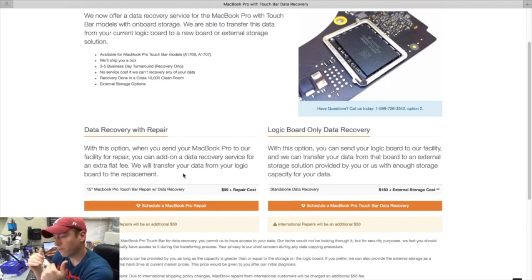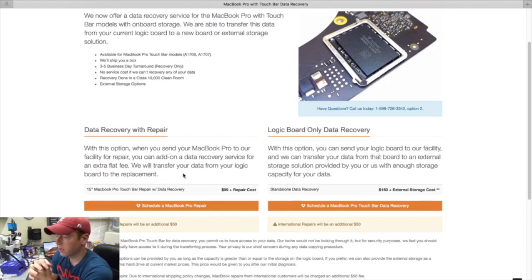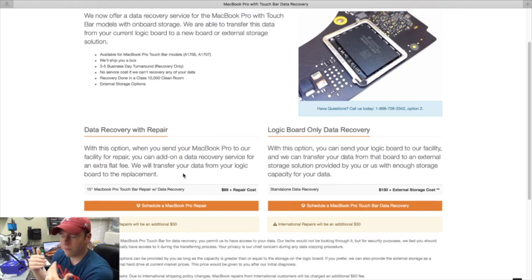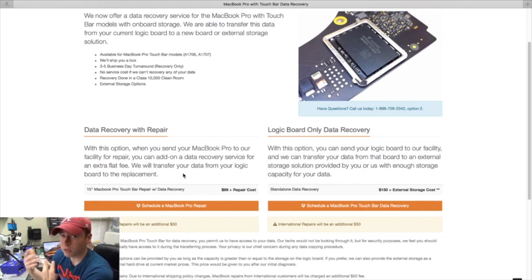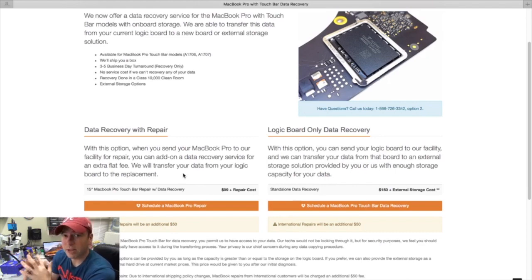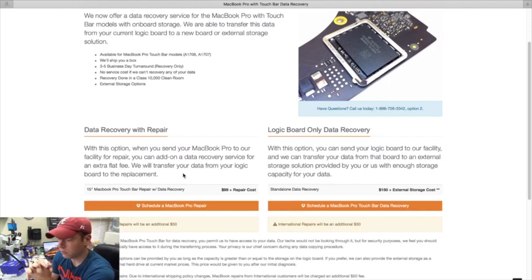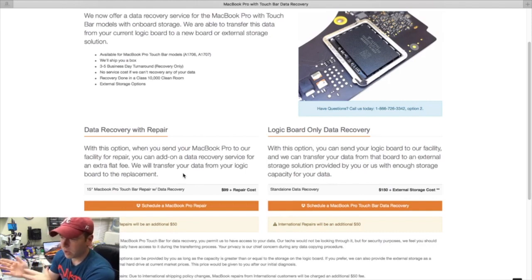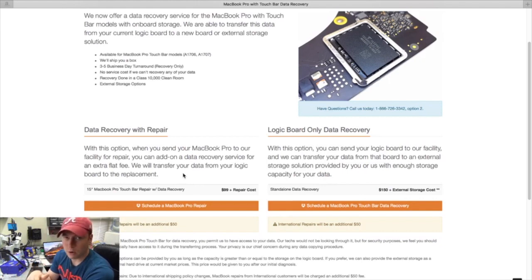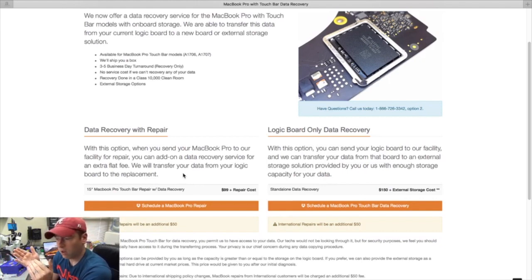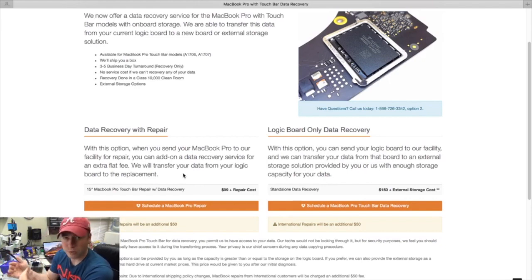So if you send in your board for a logical repair and for some reason we're just not able to repair the board - say the board's cracked or something's wrong with it to where we just cannot repair it, or it's just not feasibly possible to repair it - and you want to go ahead and purchase a replacement board from us, what we'll do is we'll transfer over the data from your old board to the new board for just an extra $99 on top of the repair cost.